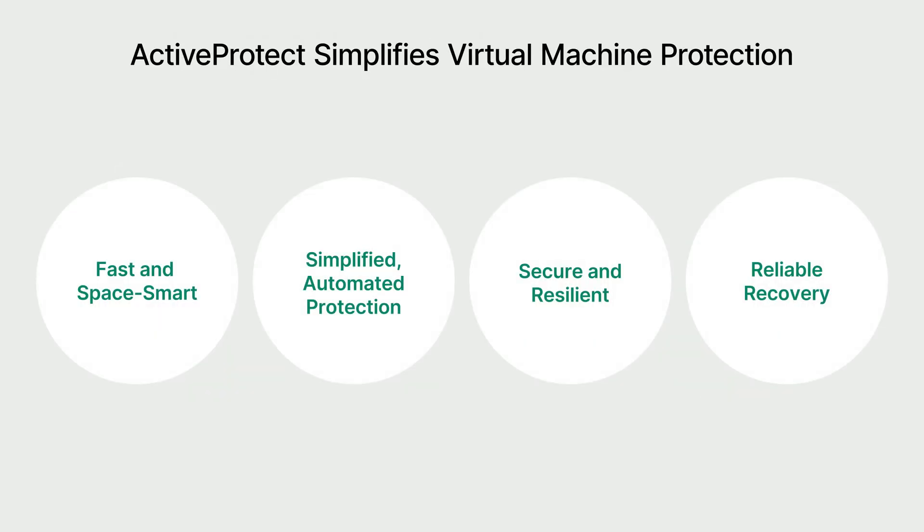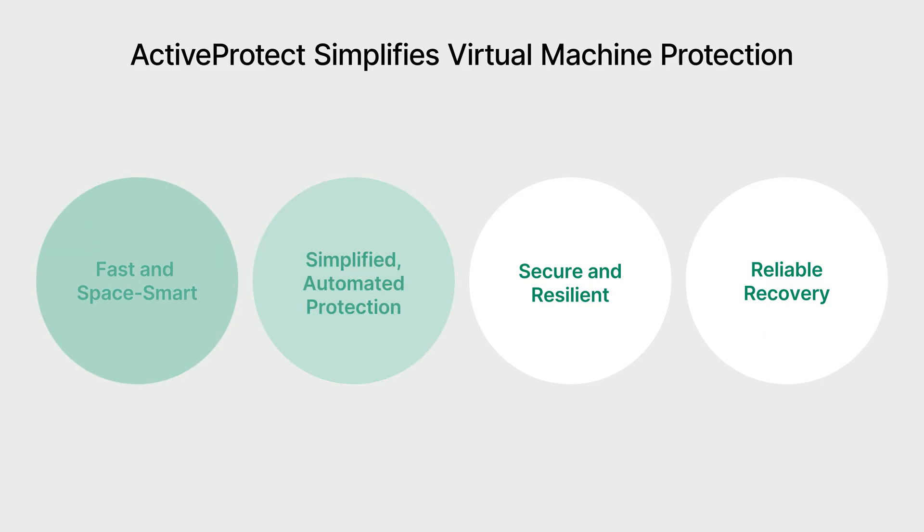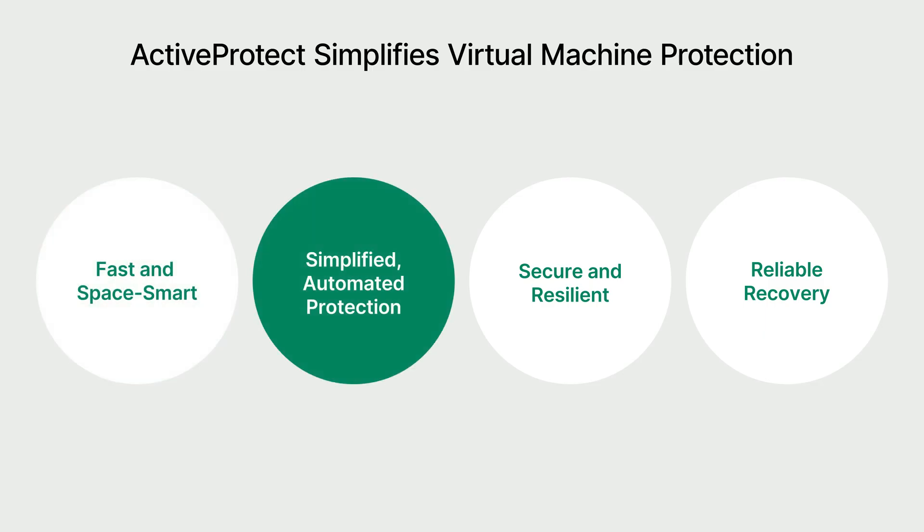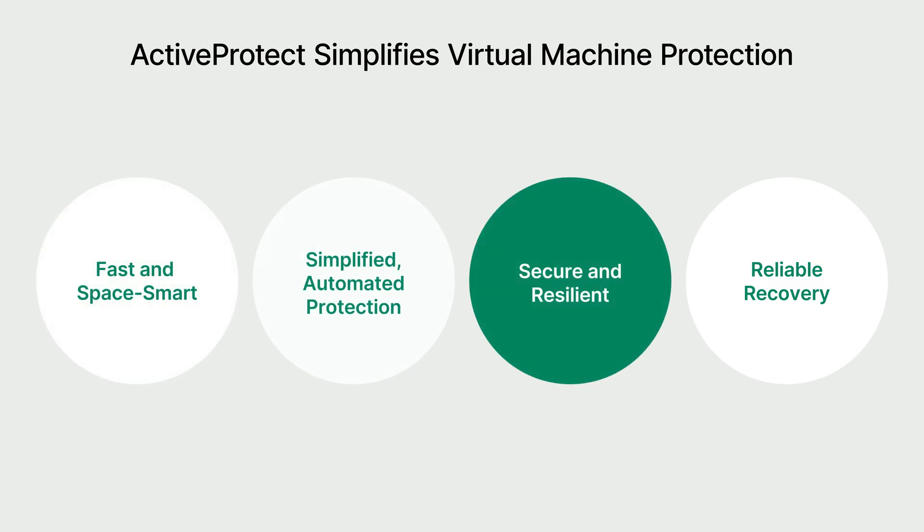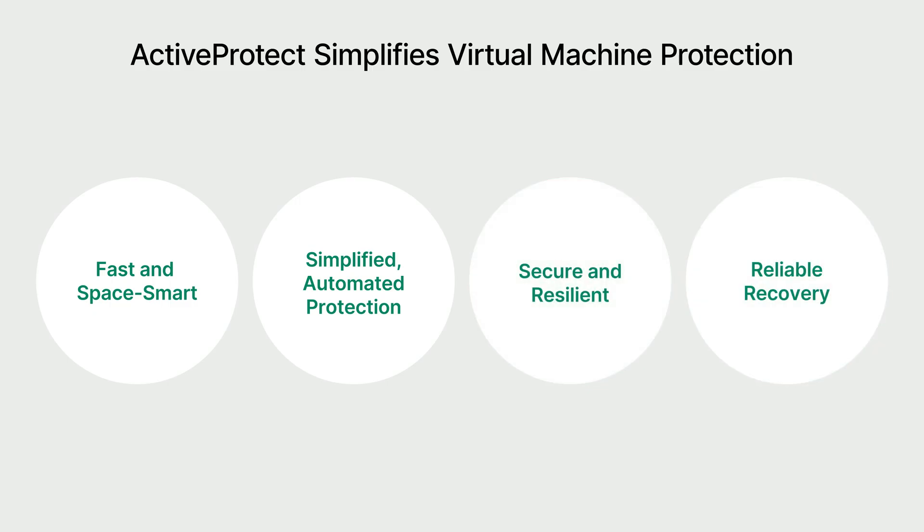This is exactly why we created ActiveProtect. It combines quick, storage smart backups, automatic protection, built-in security, and reliable recovery. It's everything you need, all in one place.